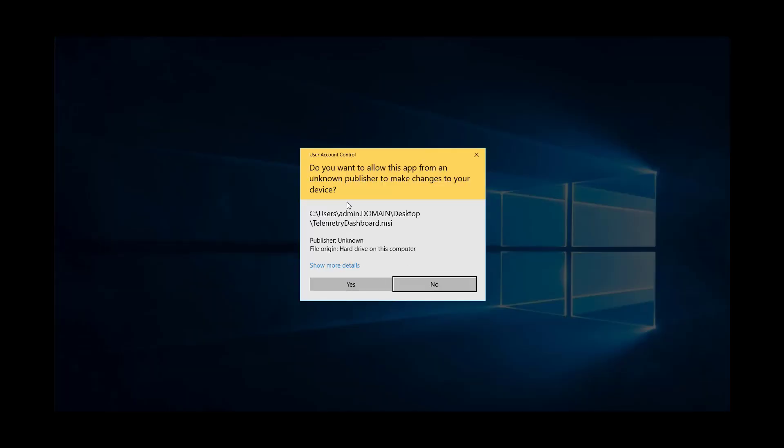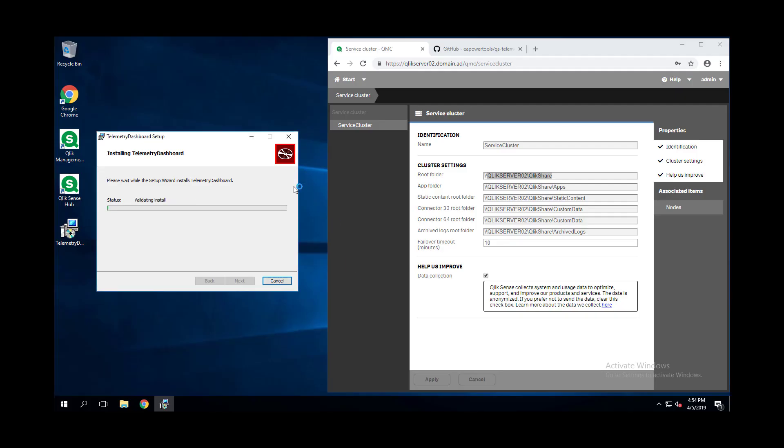You may get a UAC pop-up, in which case you want to allow this. The installation will copy the files and finalize some processes.